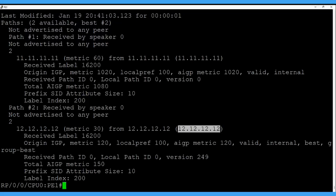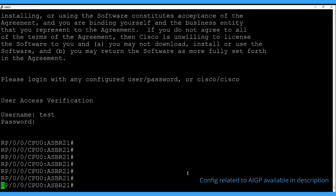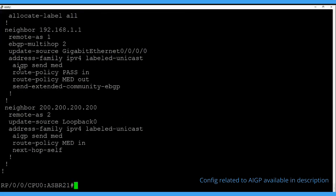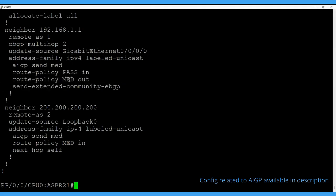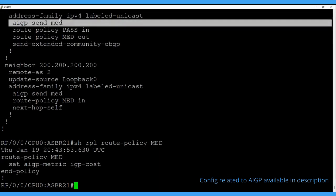Let's jump to ASBR21 to show the configuration required on eBGP and iBGP links to configure AIGP. Under the eBGP neighbor configuration, we need the command 'aigp' and 'med' along with a route policy for outbound. In the route policy, we set the AIGP metric to IGP cost — you can use any name for the policy. For iBGP neighbors, we only need the command 'aigp send med'. These are the two commands to configure AIGP, and that's all.